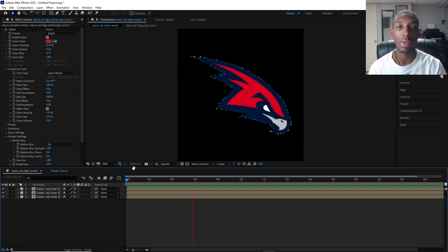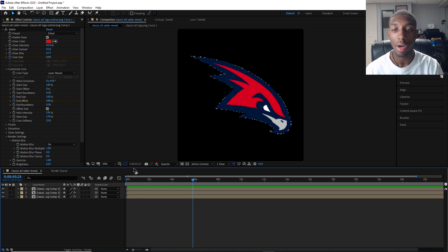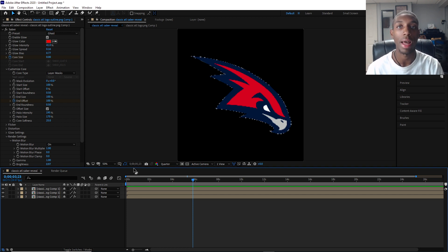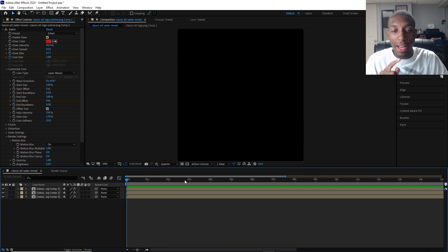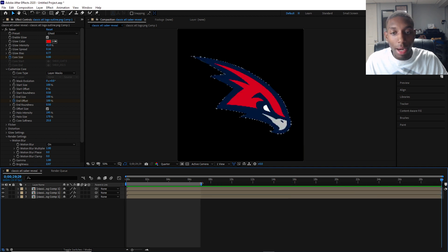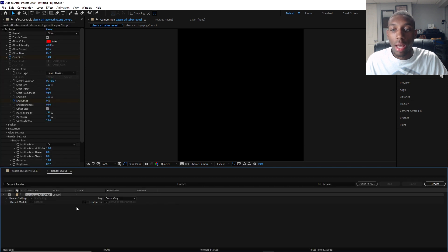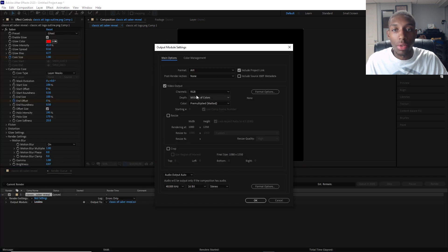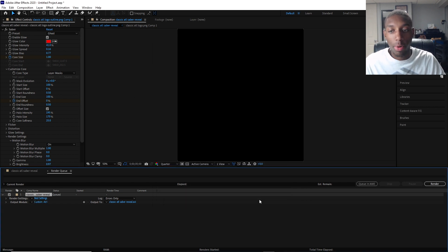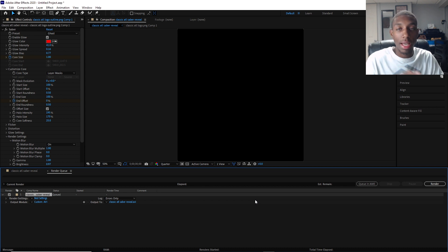If you guys have any questions, let me know down below. You can play around with a lot of things — two different colors, set evolutions — I can make a video on that later if you want. To export: go to File > Export > Add to Render Queue. Very key step: instead of Lossless, change the output module to RGB + Alpha. Format will be AVI. Make sure it's on RGB + Alpha, and you're all set. Have fun with Saber!